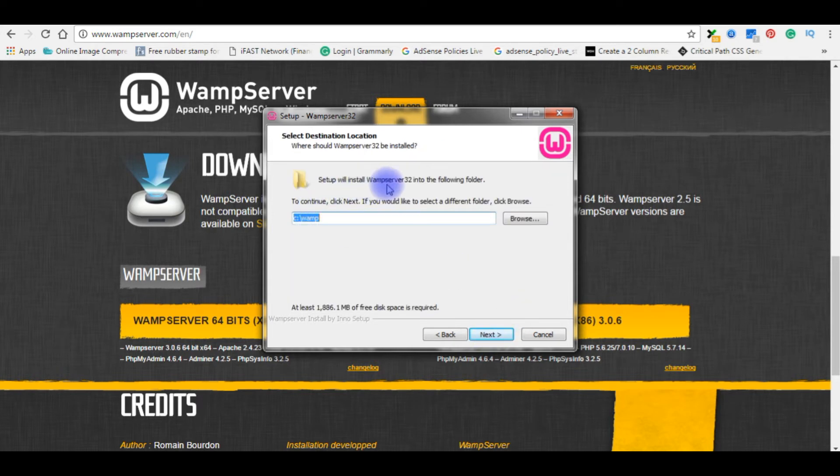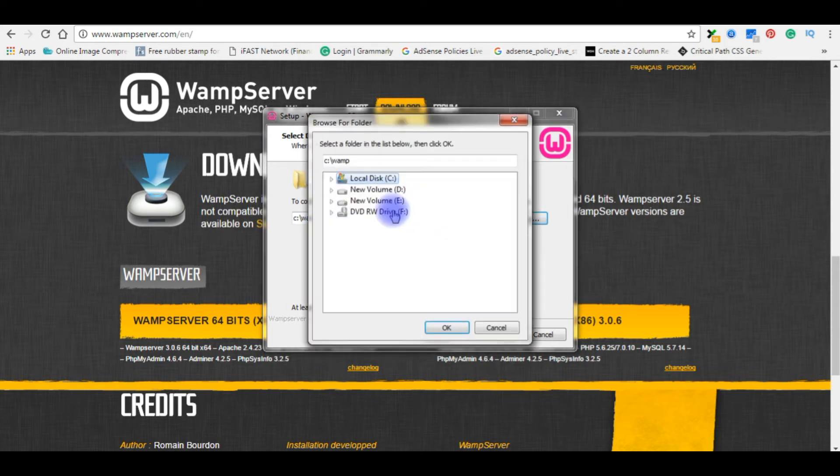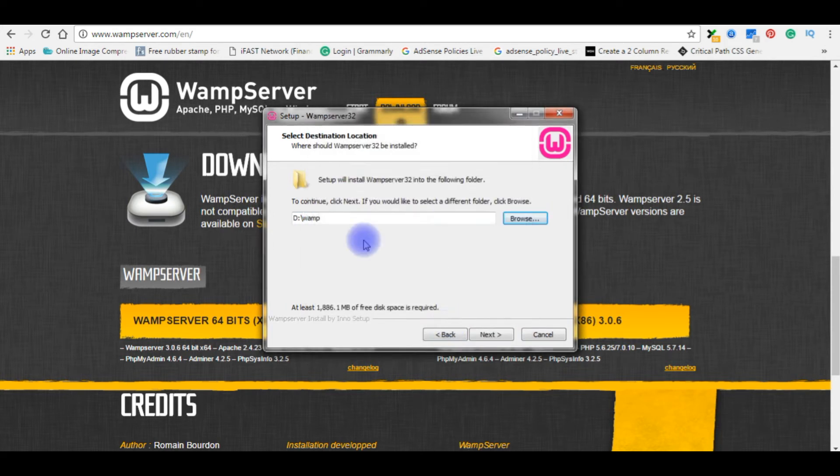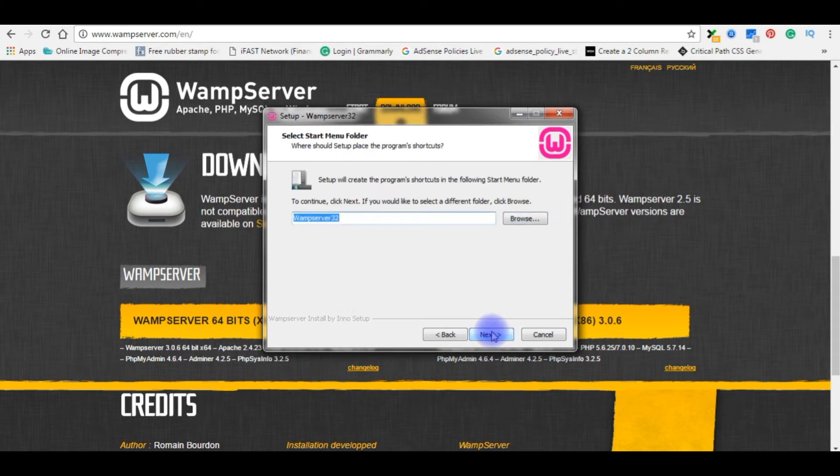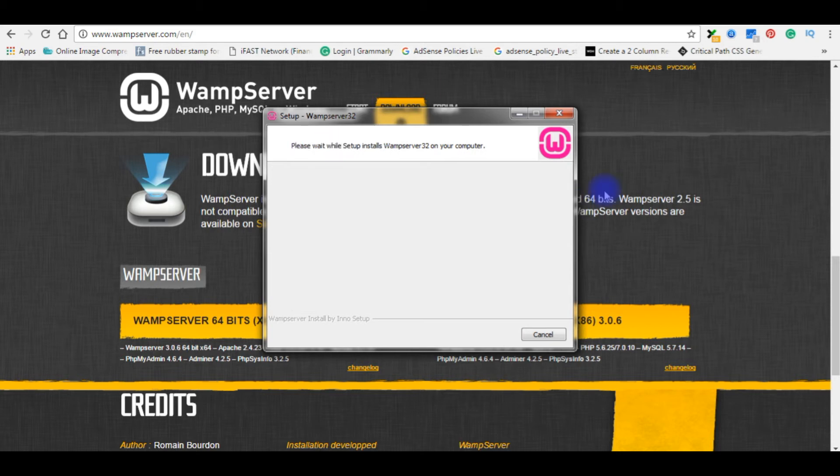Setup will install WampServer 32 in the following folder. By default, WampServer 2 is in the C drive, so I'm choosing the D drive. OK. Next. Next. Install.